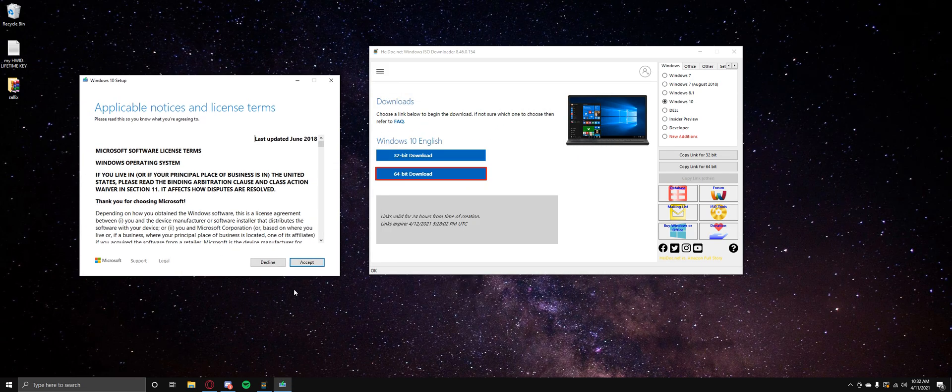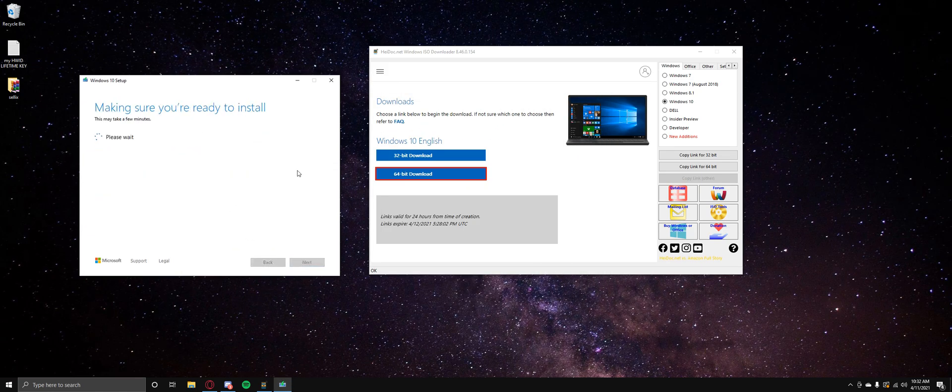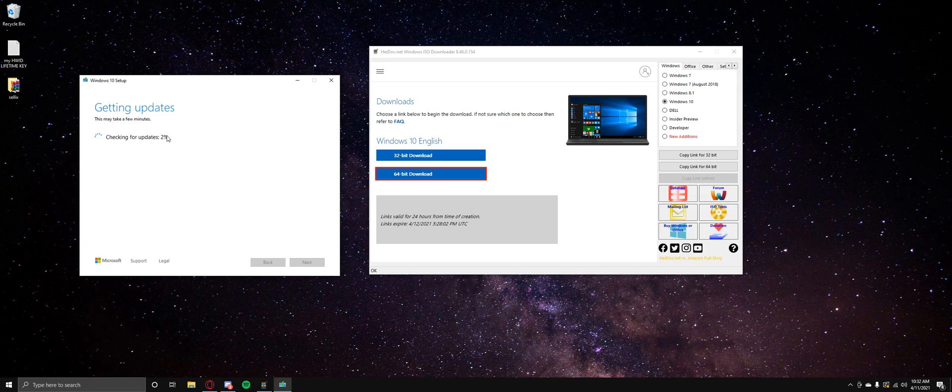All right. So basically you just hit accept. It could take a few minutes. Now we're not going to go through the whole thing, but if you do want to go through the whole thing, you can go onto another YouTube video and it'll just show you everything about media creation tool and all that sort of thing.